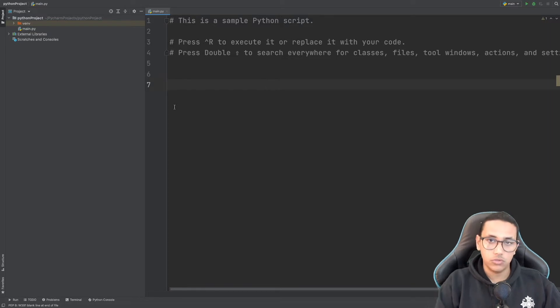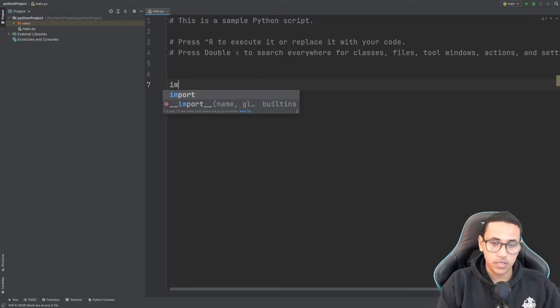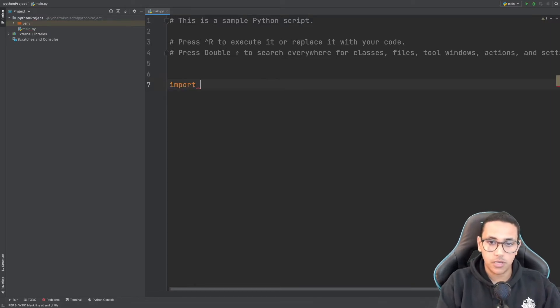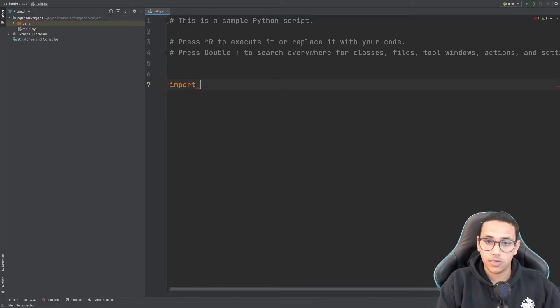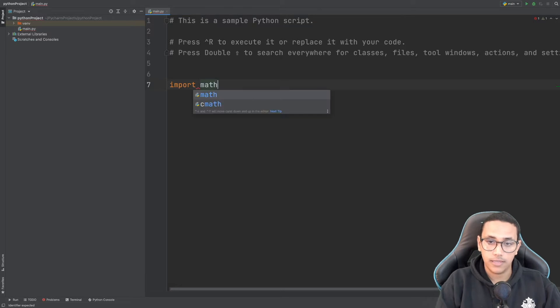The first thing we need to do to deal with math is import the math library or module, so I'm going to say import math.